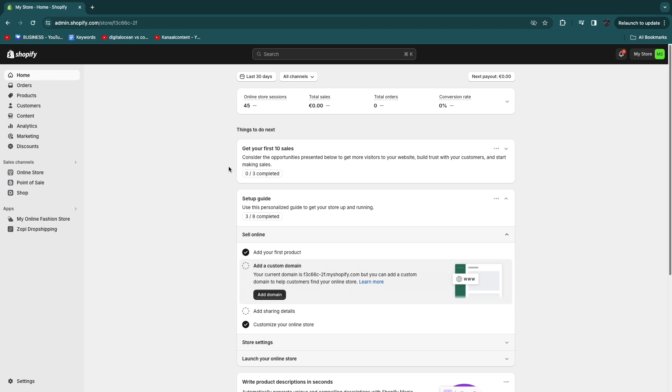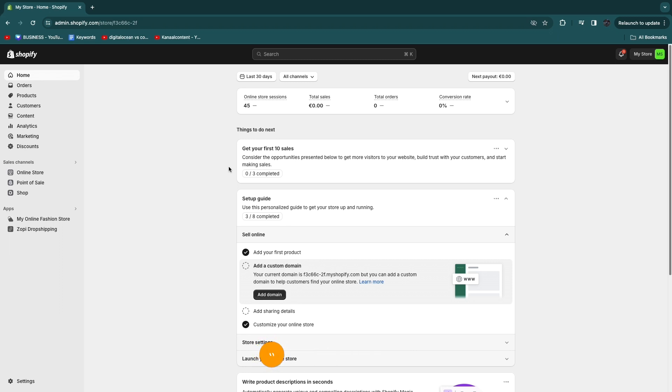I am not sponsored by this app or anything like that, but if you do want to sign up to Shopify, you can use my affiliate link down in the description. When you use that link you'll get a three day free trial and your first month for only one dollar.